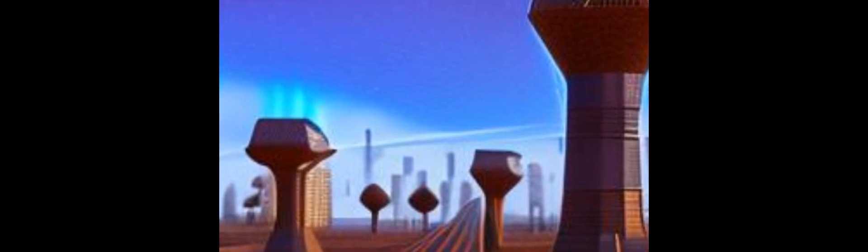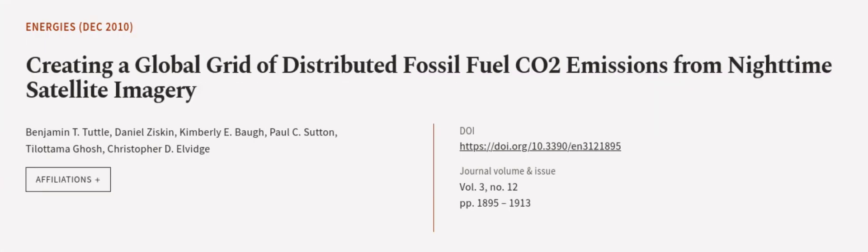This article was authored by Benjamin T. Tuttle, Daniel Ziskin, Kimberly E. Baugh, and others. We are article.tv, links in the description below.